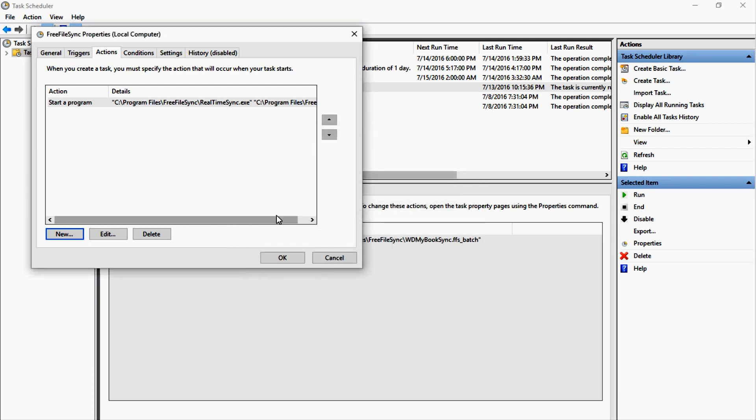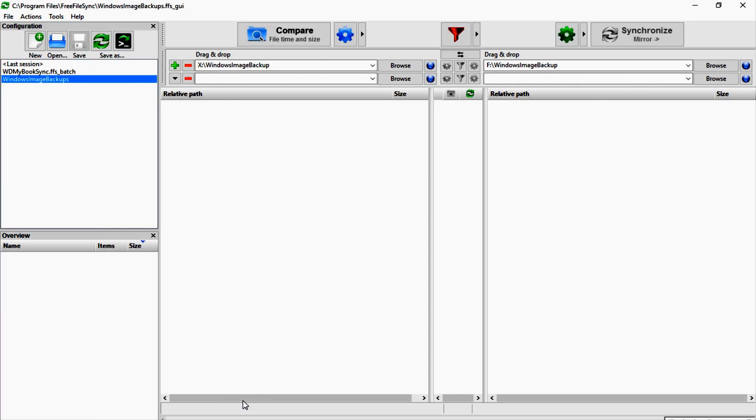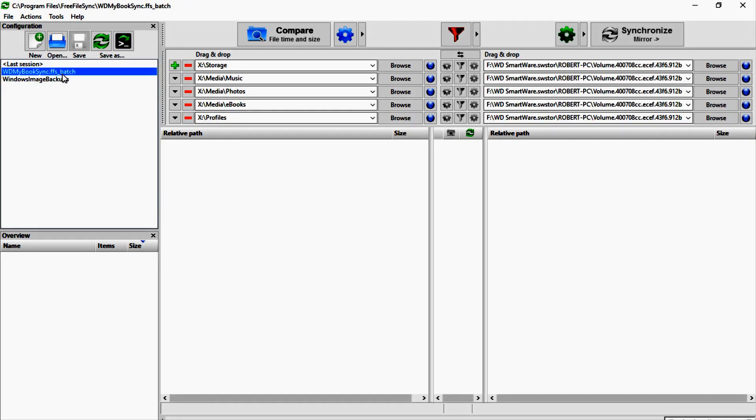And then you give it an argument to run this batch file. So let me show you better—like if we were to add a new one, you would put in the real-time sync executable here, and then under add arguments is where you would add the location of the batch file that you saved from FreeFileSync, which in my case is the WD My Book sync, which is this file here.